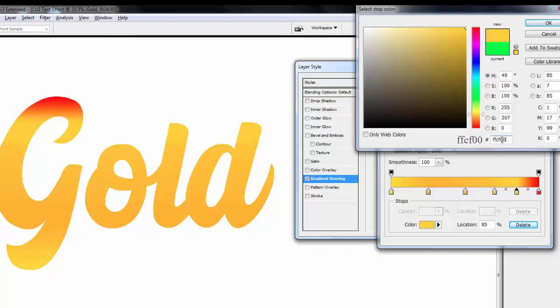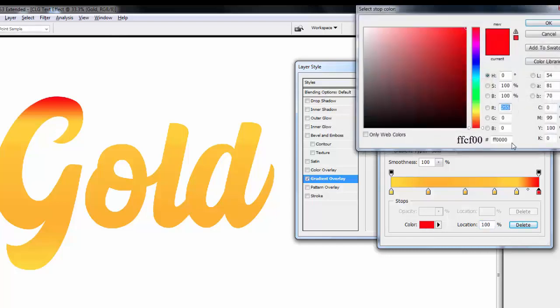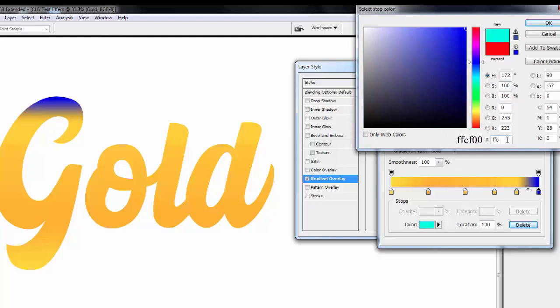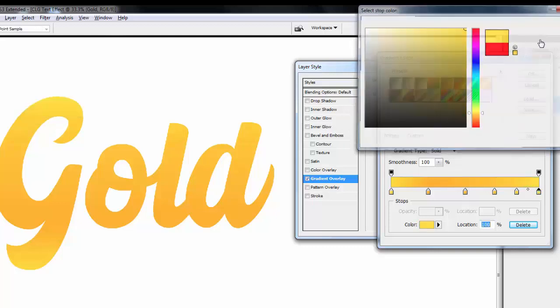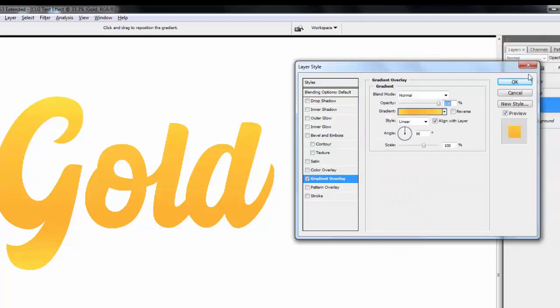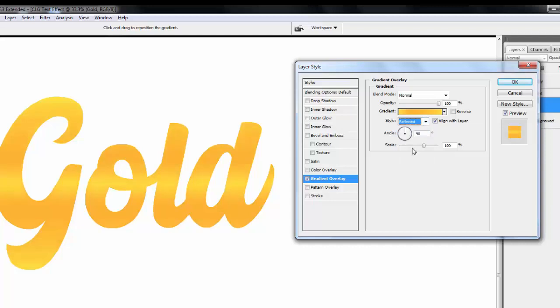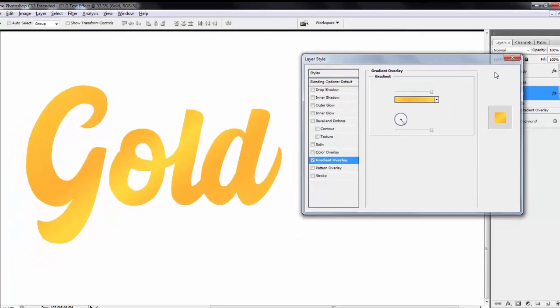Hit OK. Last stop location 100%. Change color, type this code. Hit OK. Change style to reflected. Angle is -54 degrees and scale is 150%. Hit OK.